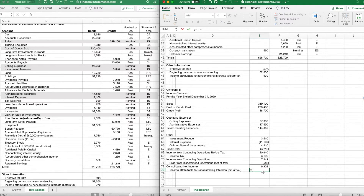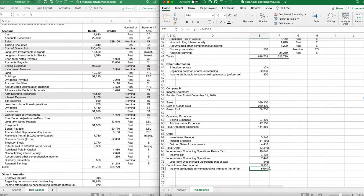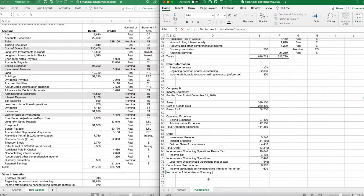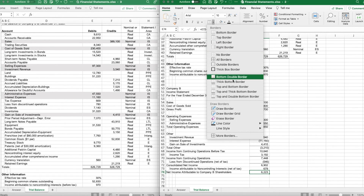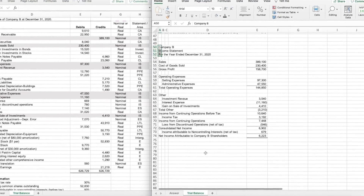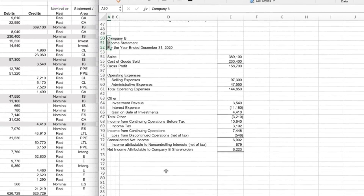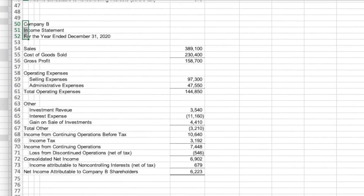We have to tax-effect the non-controlling interest at 30%, so we multiply $970 times 0.7, giving us $679. After we take out non-controlling interest, we end up with net income attributable to Company B shareholders: $6,902 minus $679 equals $6,223. There is our income statement — we've taken the trial balance accounts, placed them on the income statement, and can now move on to preparing our other financial statements. Have a great day and God bless.